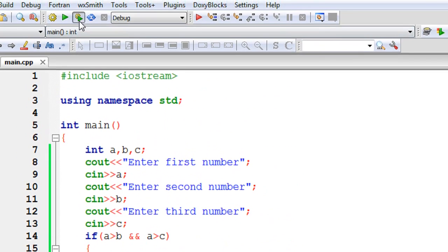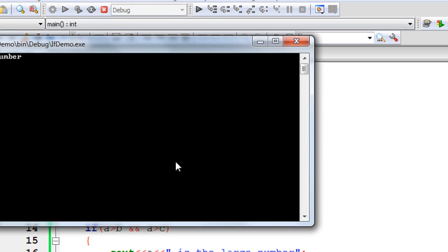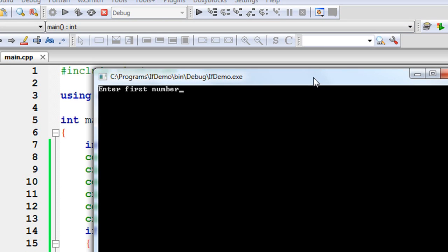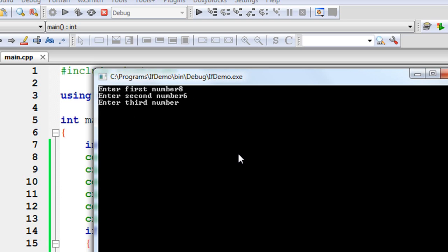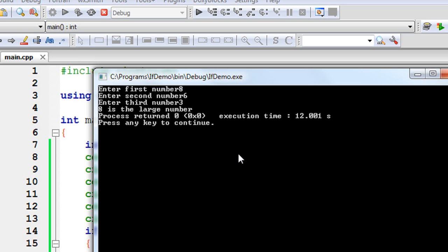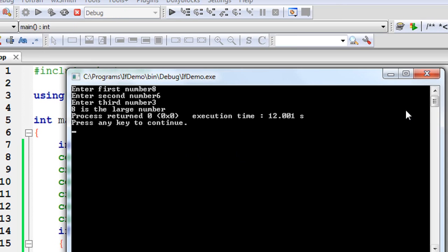Now I am going to save and run it. It asks for the first number — I provide 8. Enter second number — I enter 6. Enter third number — I enter 3. The output is: 8 is the large number.